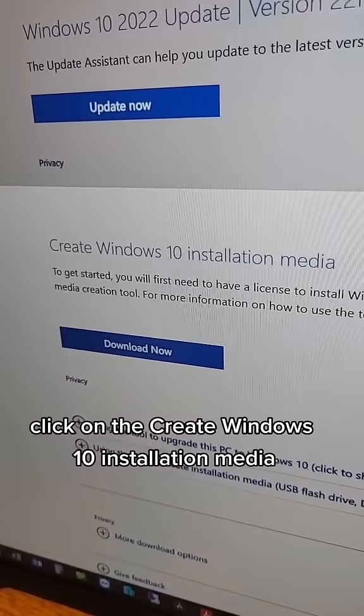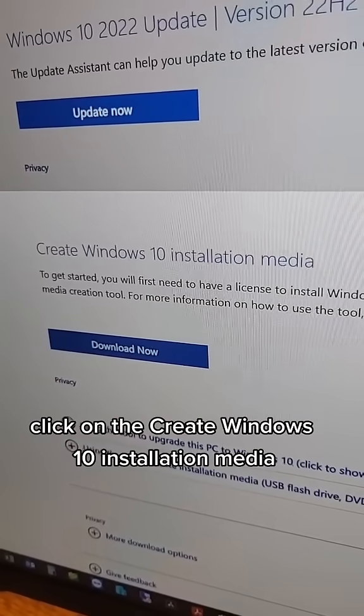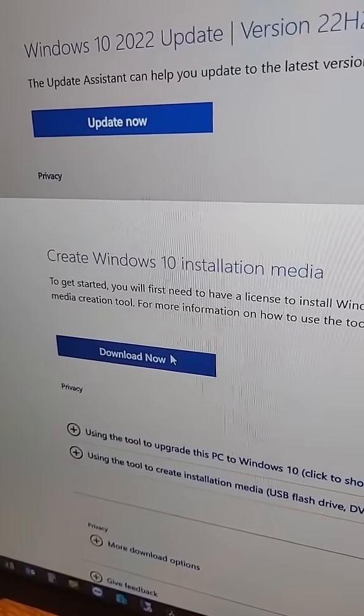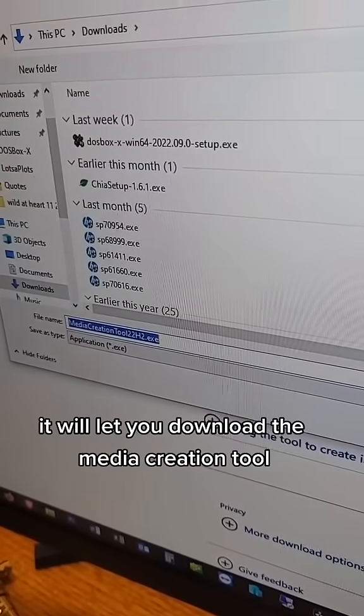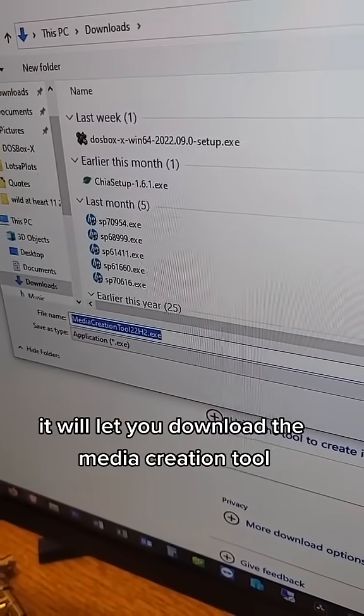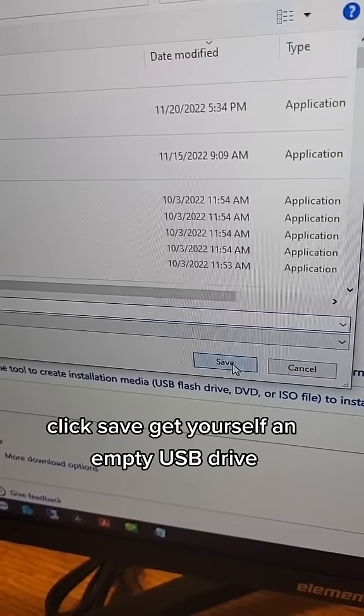Click on Create Windows 10 Installation Media. It will let you download the Media Creation Tool. Click Save.